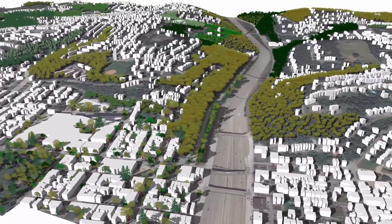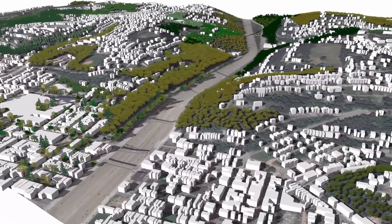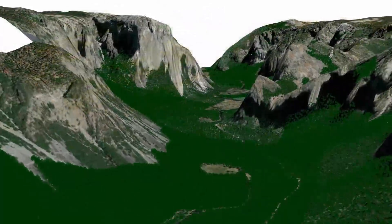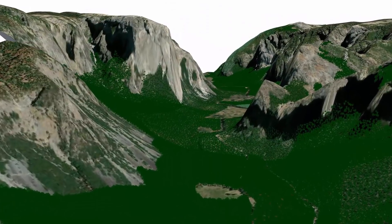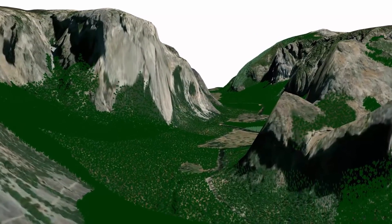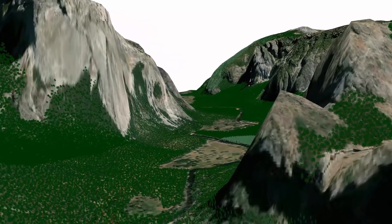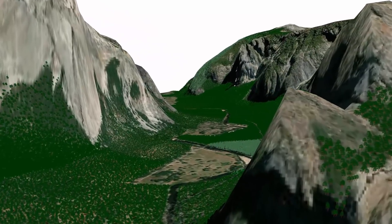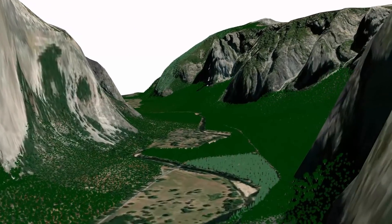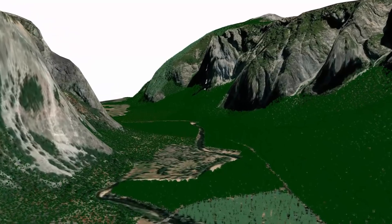We randomize the placement and species, and you can bring them in as 2D trees with one click. You're looking at thousands of trees here at Yosemite National Park in this model, created using Placemaker with the new forest import options that we've introduced.